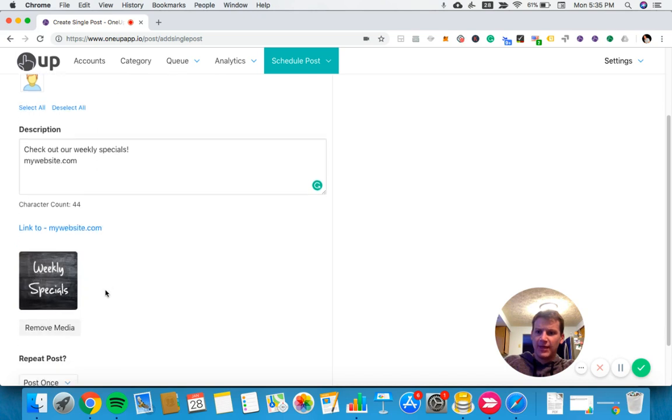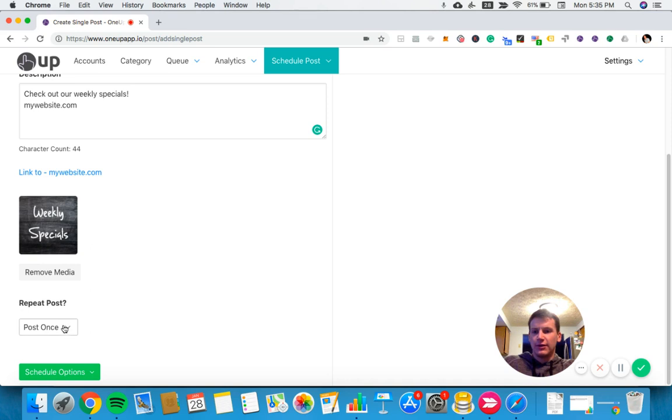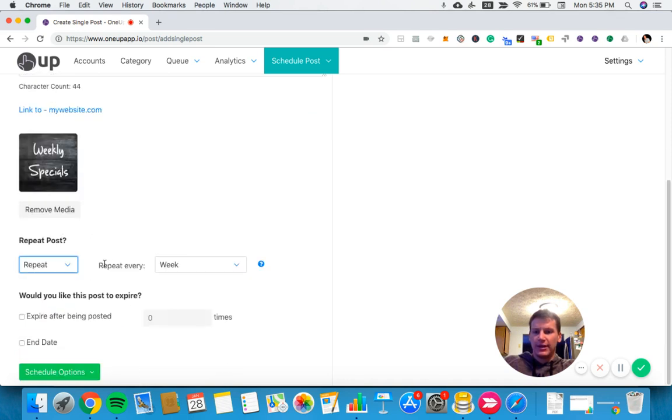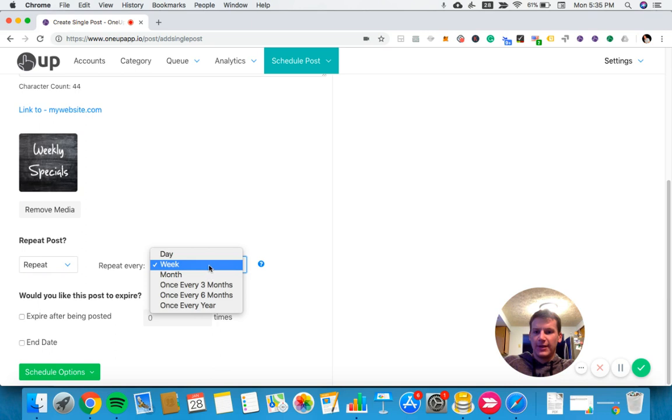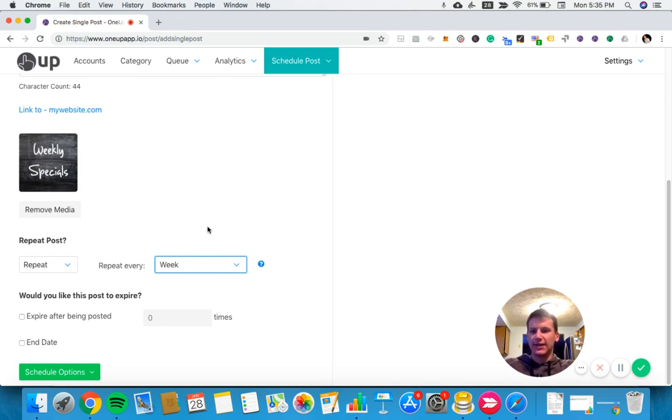At the bottom here, it's asking if we want this posted once or if we want it to repeat. I can choose to have it repeat with a few different interval options. Repeating every week is useful with Google My Business because posts actually expire after seven days. This is a way to automate that without having to manually go back in every week to post something.